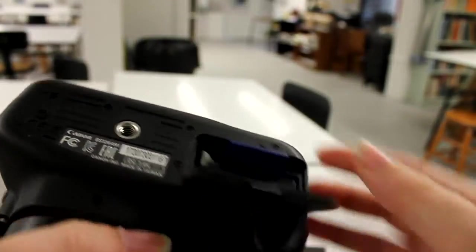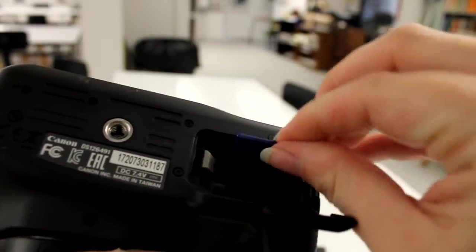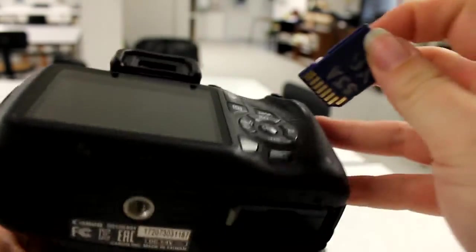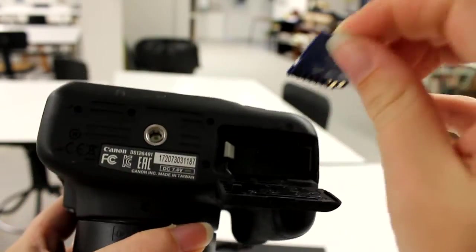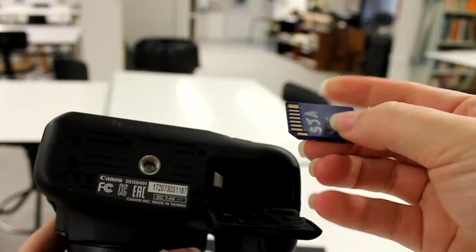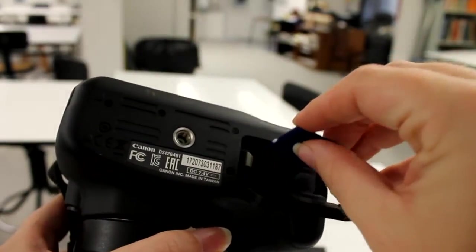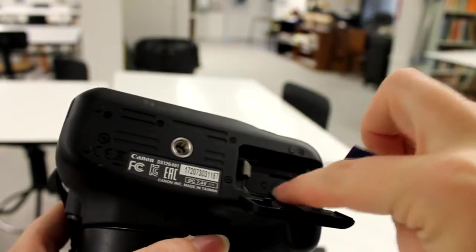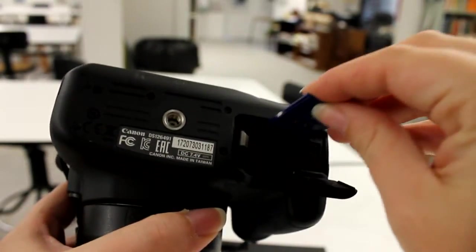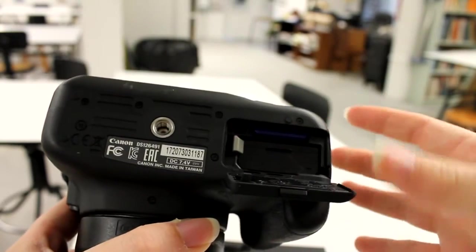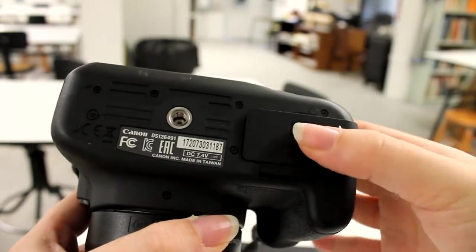If you push it in, it pops up, and then you can pull it out. For these cameras, the cannons, make sure that the metal on the memory card goes towards the battery. Click it in, and then close it up.